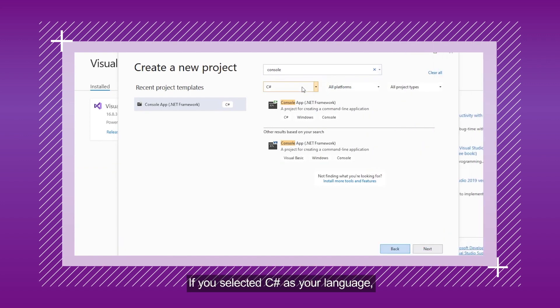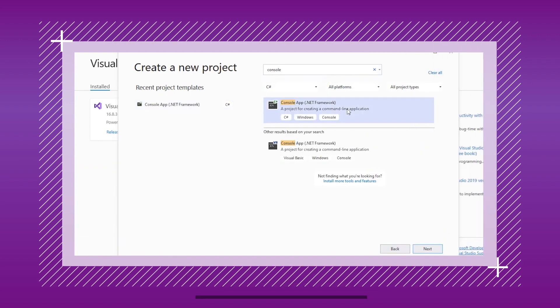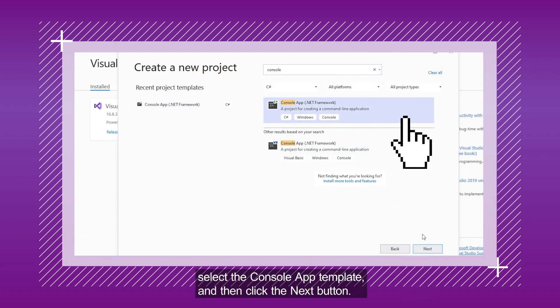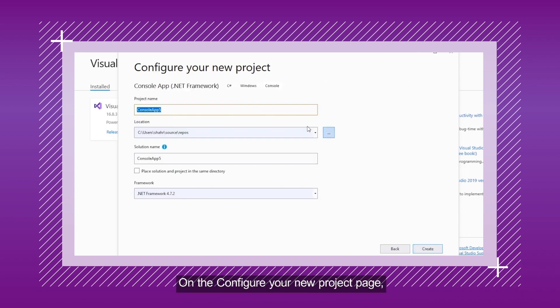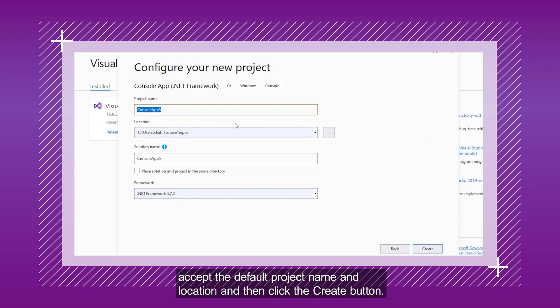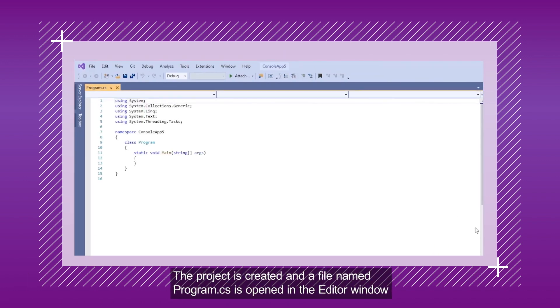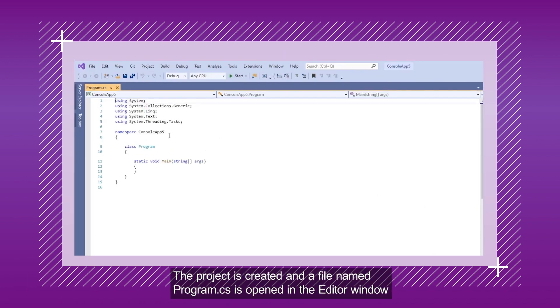If you selected C Sharp as your language, select the Console App template, and then click the Next button. On the Configure your new project page, accept the default project name and location, and then click the Create button. The project is created, and the file named Program.cs is opened in the Editor window.